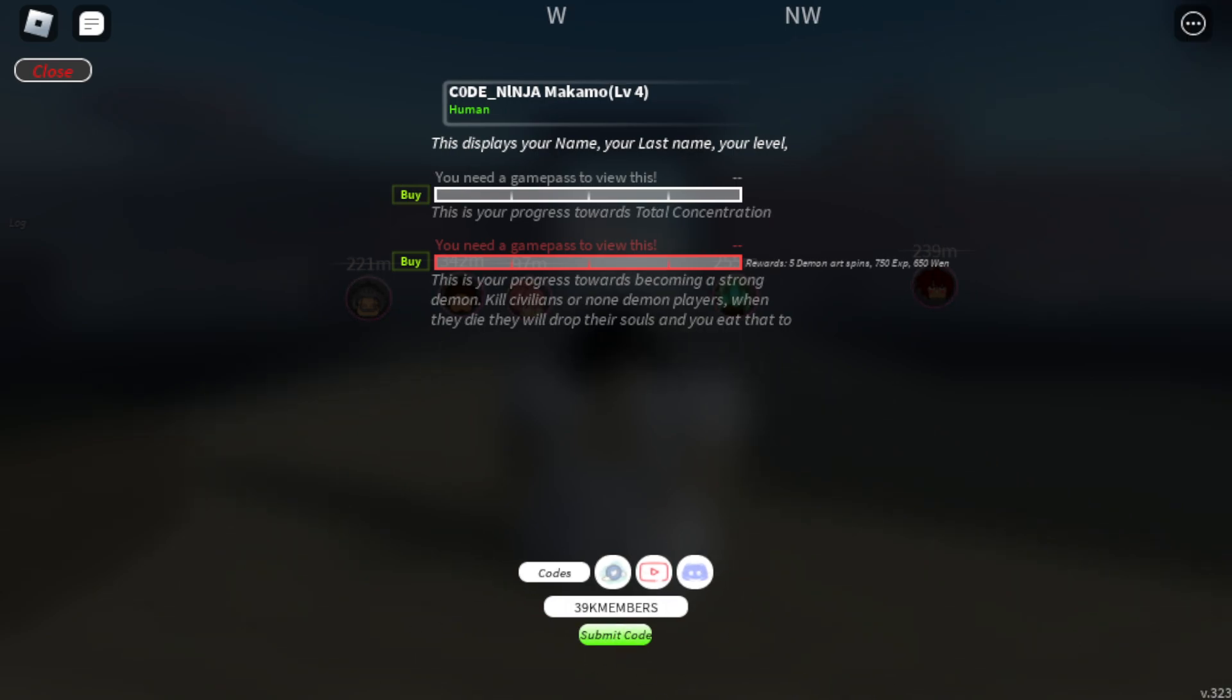First code is one million... wait, one million favorites. One million favorites. There you go. If you guys want Robux,